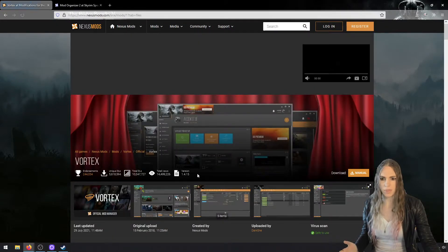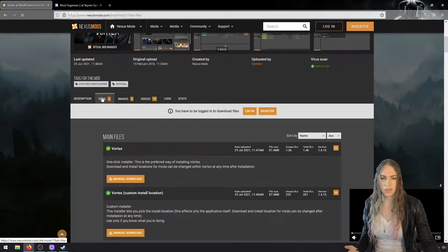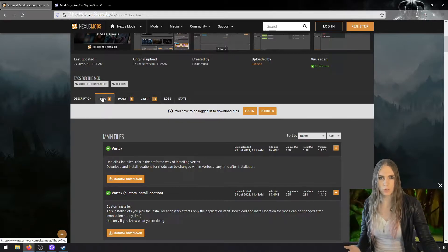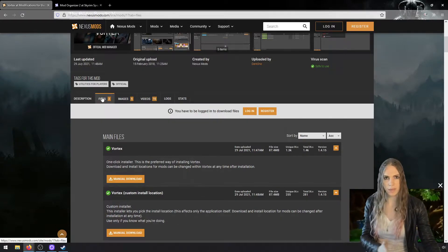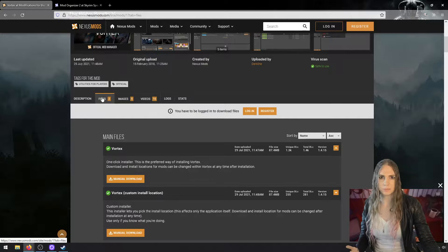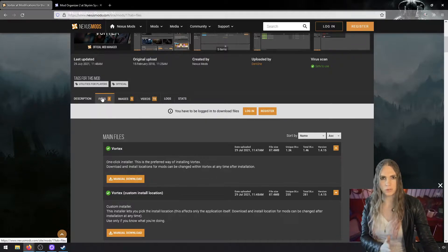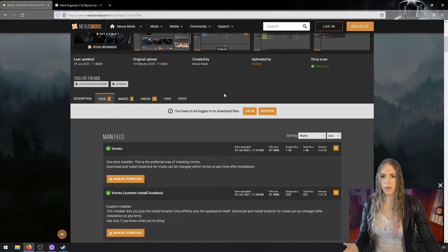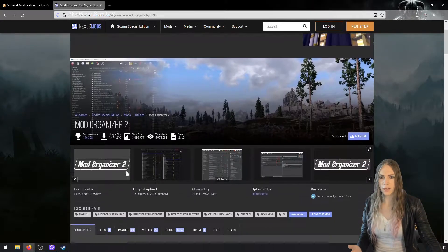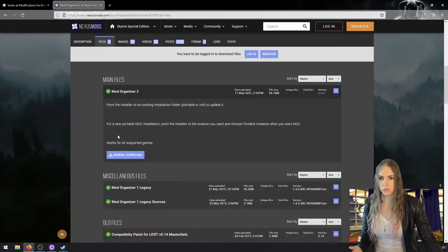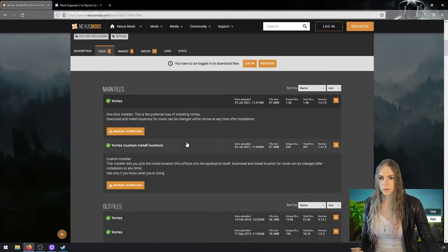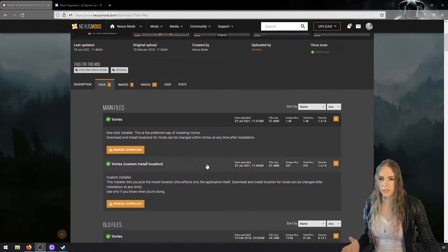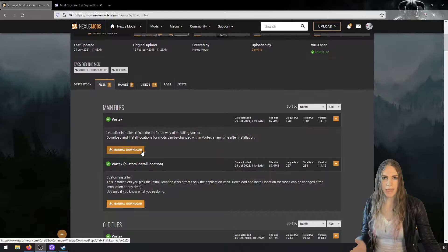We'll download Vortex from the files section. If you don't have an account on Nexus Mods, go ahead and register for one. It'll ask if you want a premium account — you don't need it, that's up to you if you want to support Nexus Mods. The slow downloads are perfectly fine. I'm going to log in and download both of these tools from Nexus Mods.